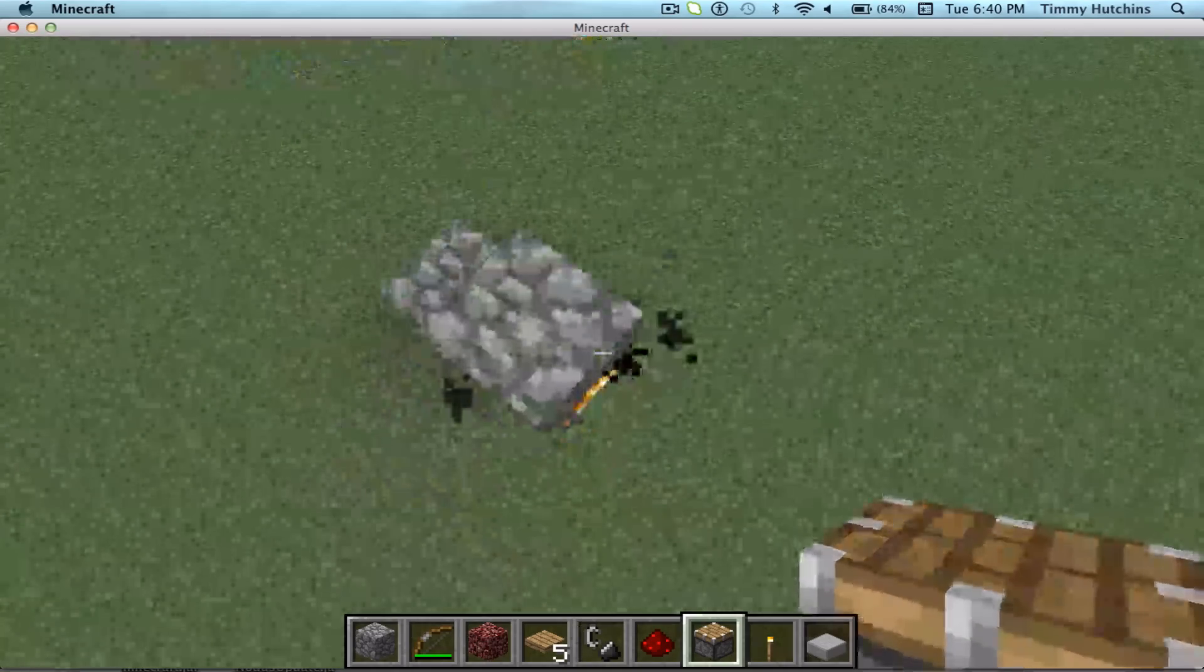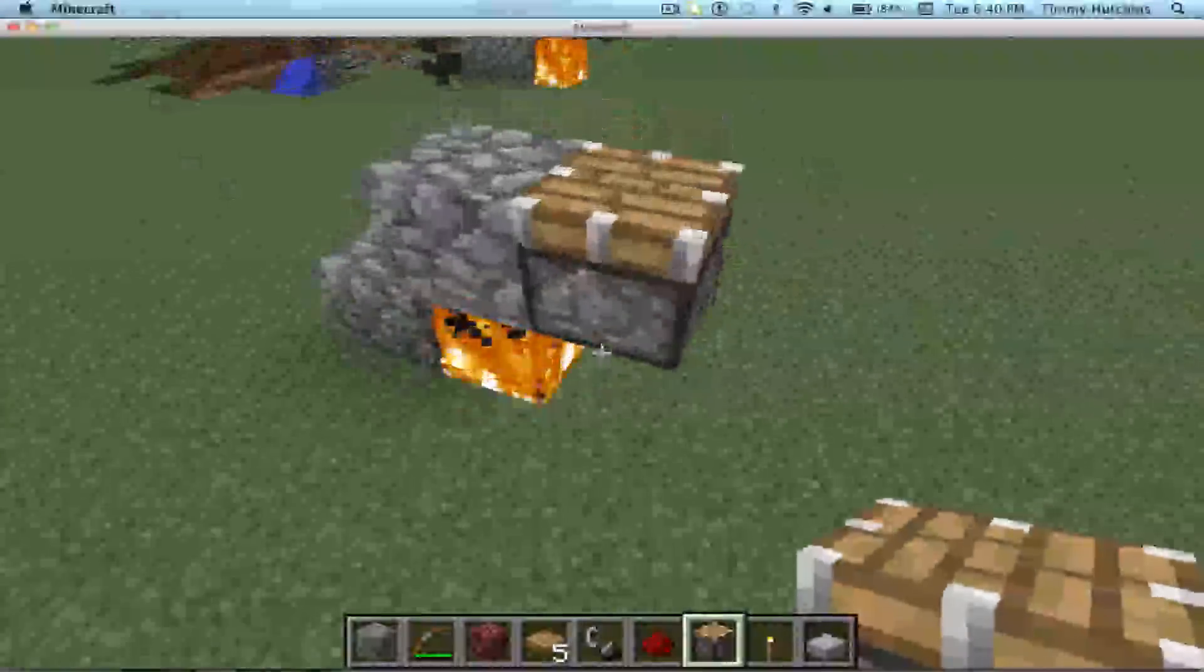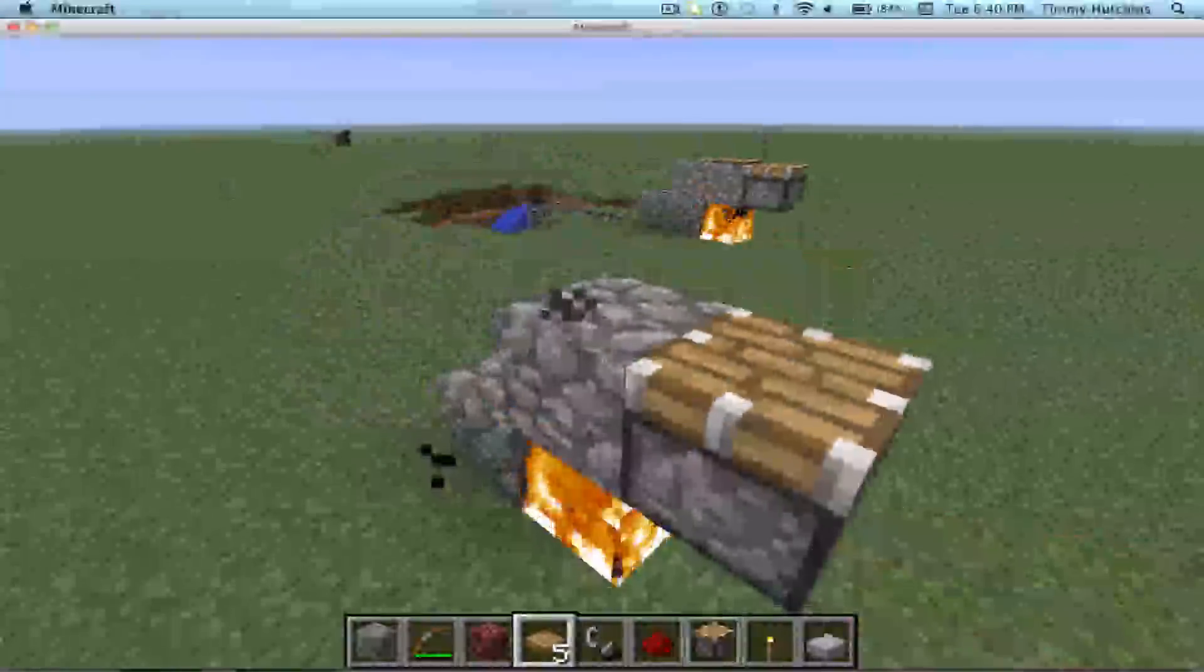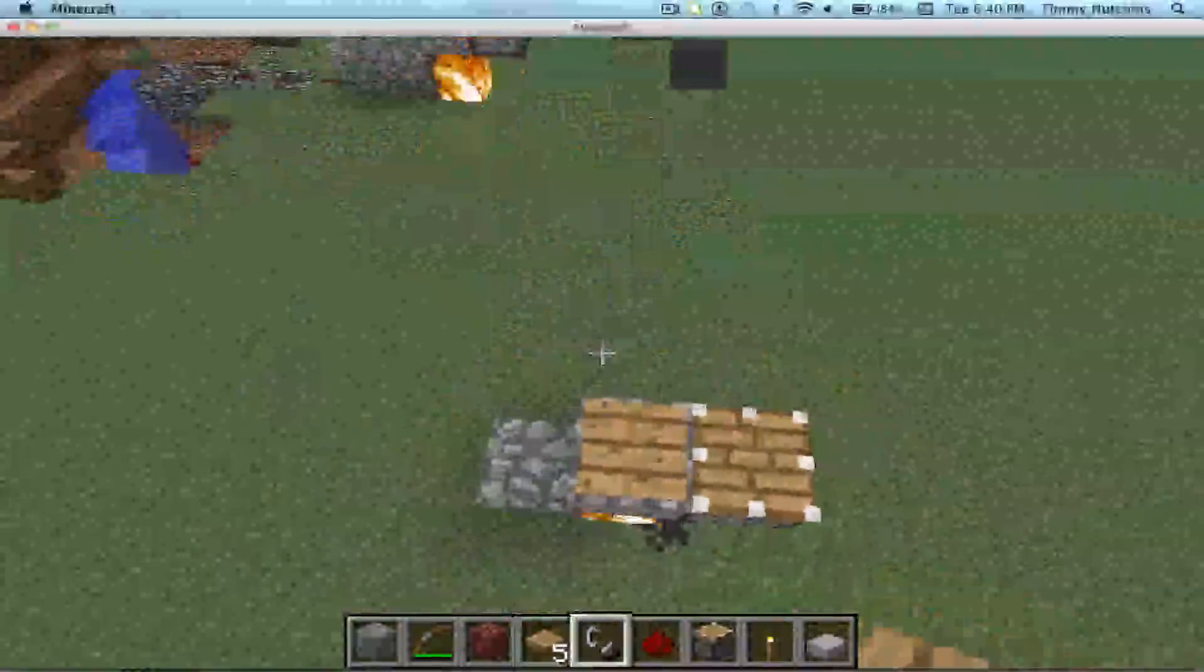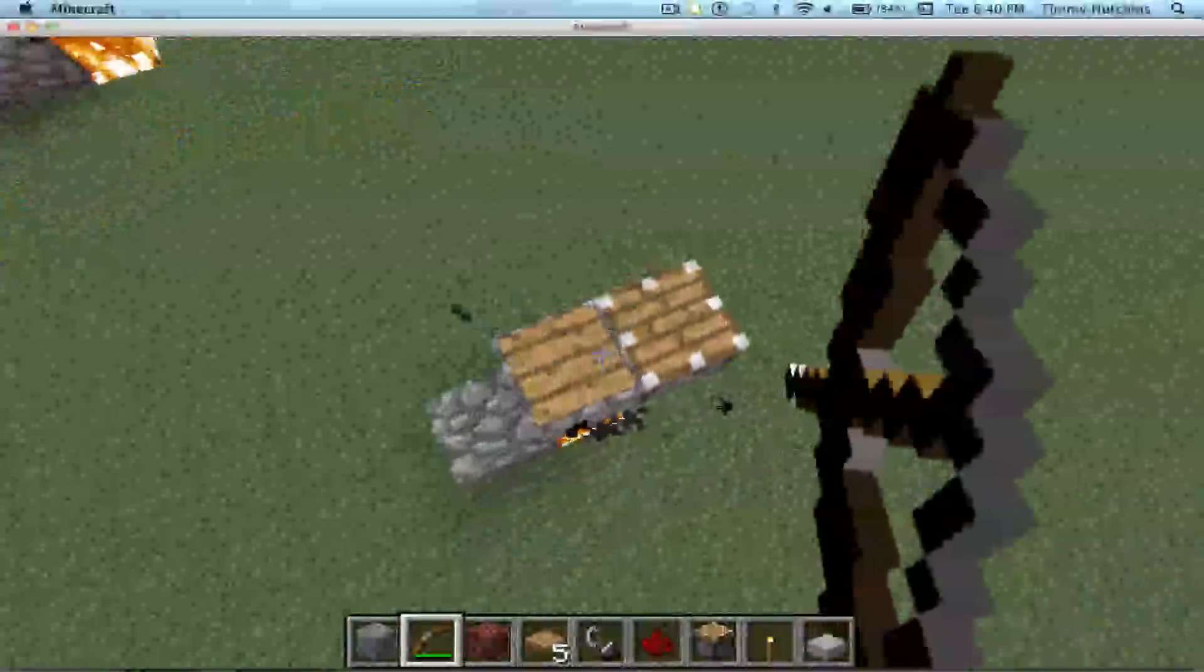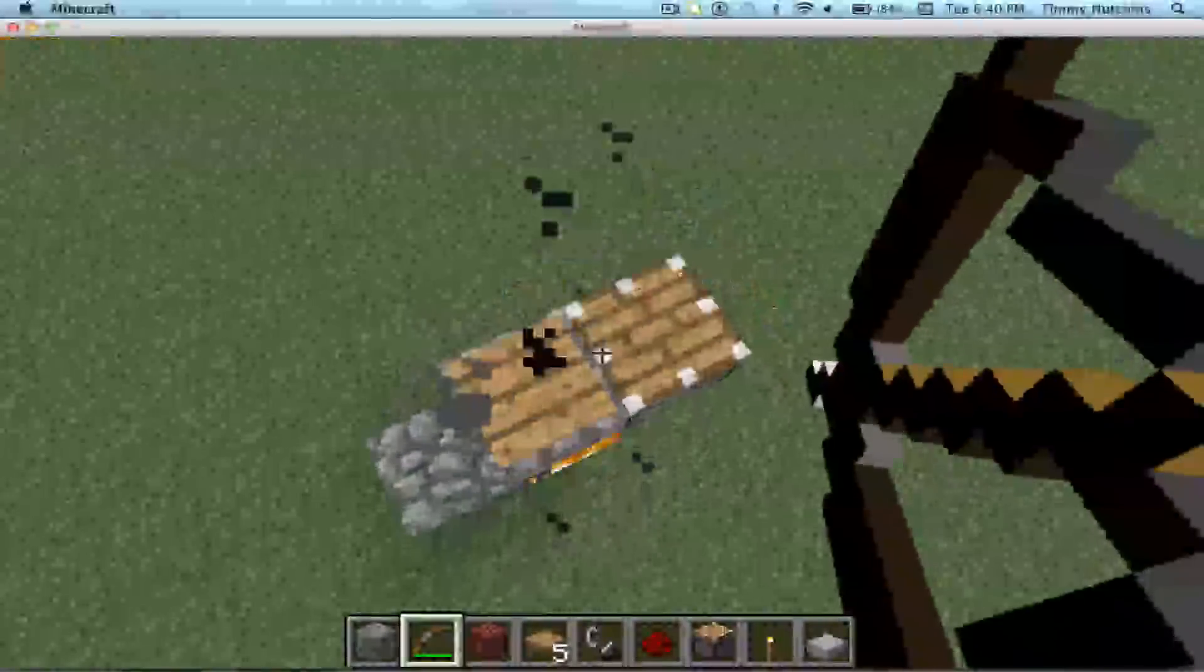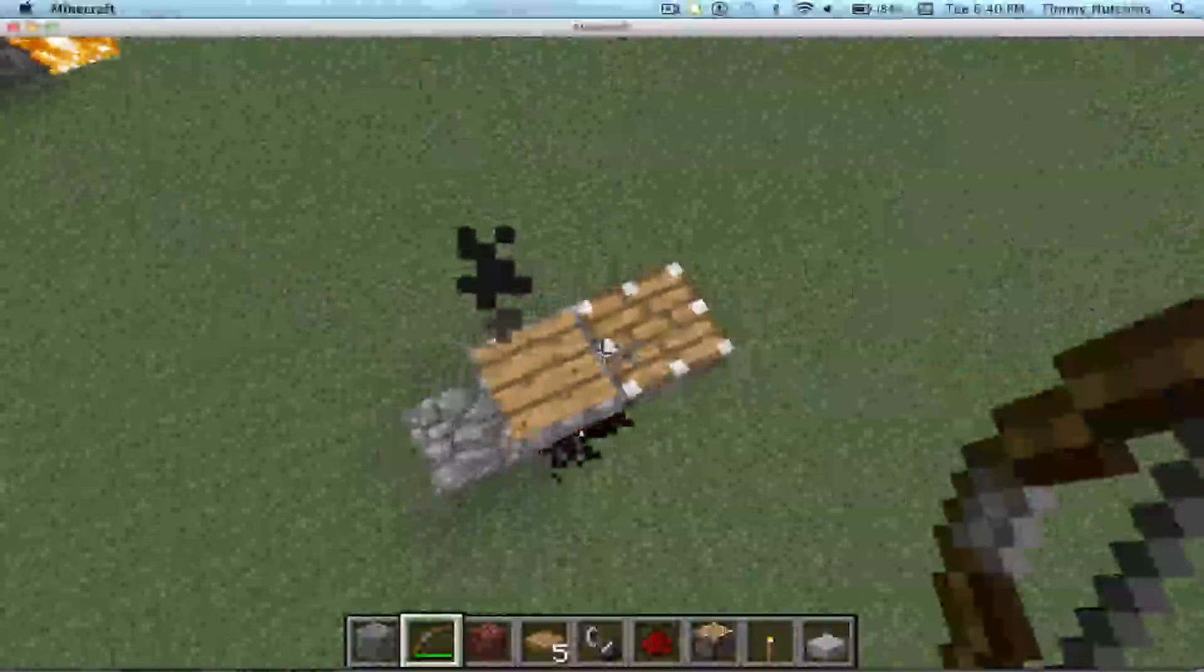And then pressure plate, and then you take an arrow and shoot. Don't shoot it here, shoot it on the piston but right on the edge.